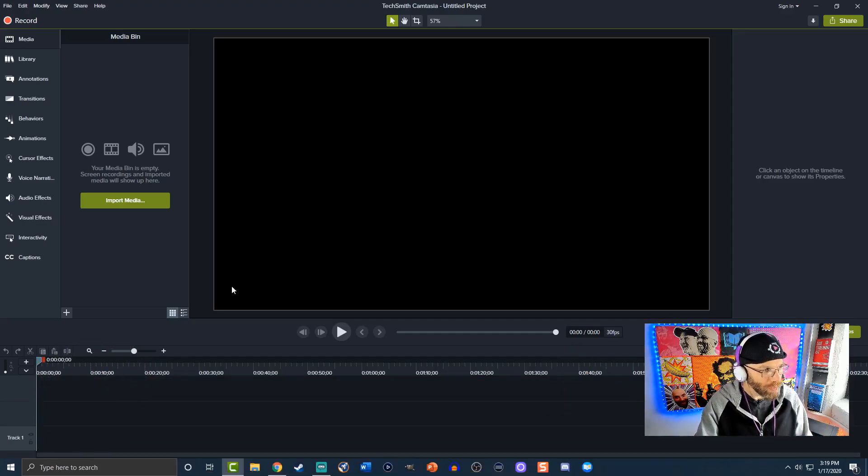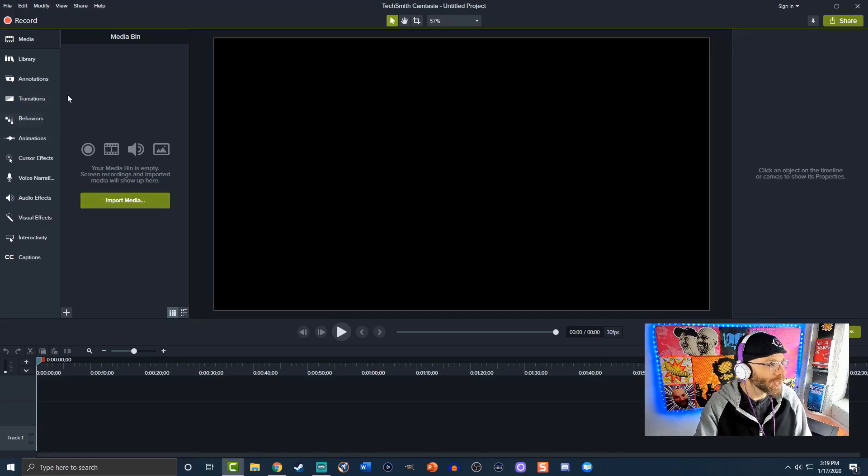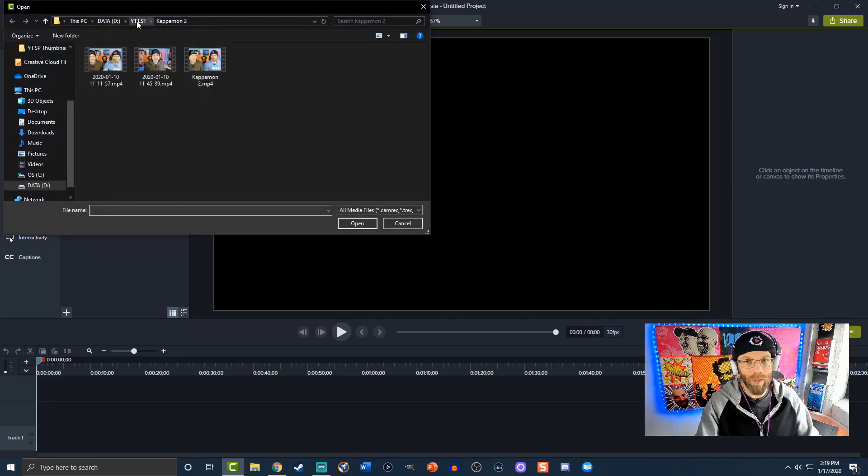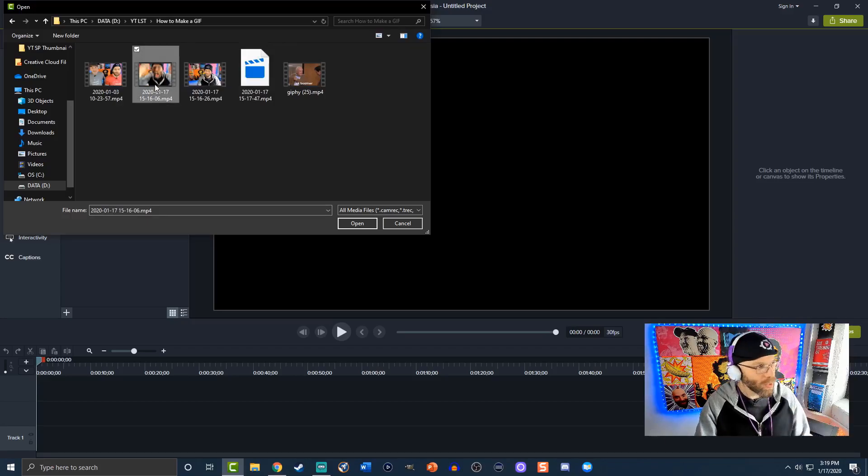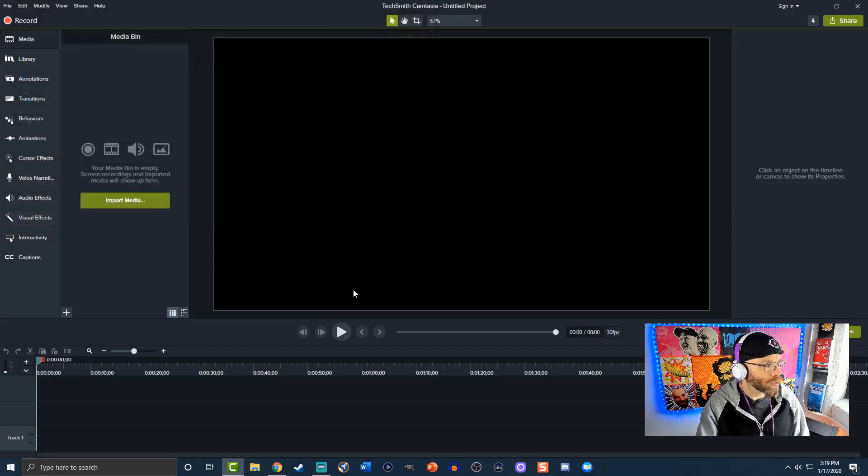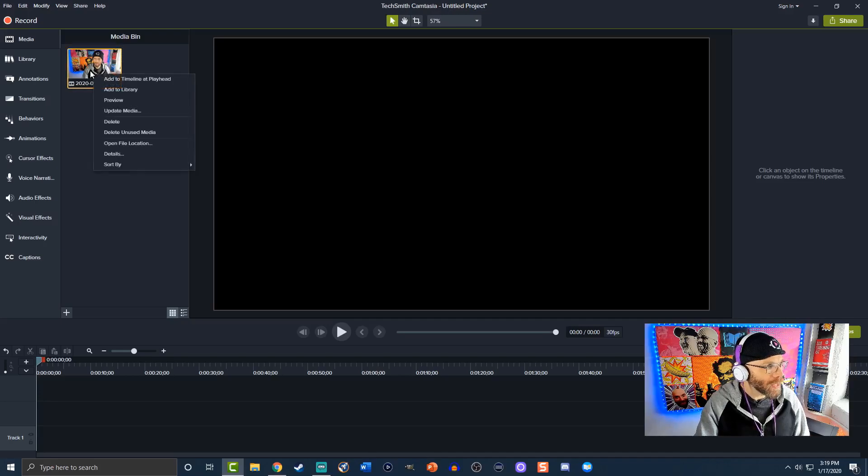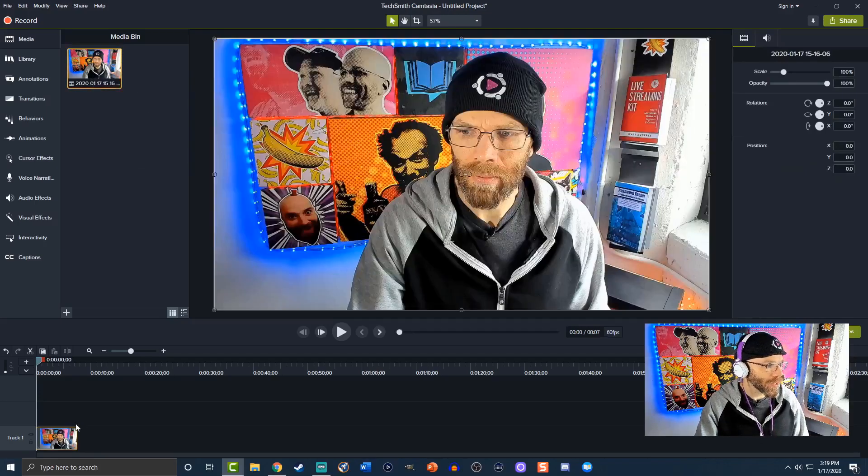So I've already created mine I've done a couple of wacky ones so what we'll end up doing is I'm gonna go into media. Import media and then I'm gonna go and drop in the video that I need. So I created this crazy wacky one we're gonna hit open we're gonna drop it on in there. I'm gonna right click on it add to timeline at playhead it's gonna drop it in there.